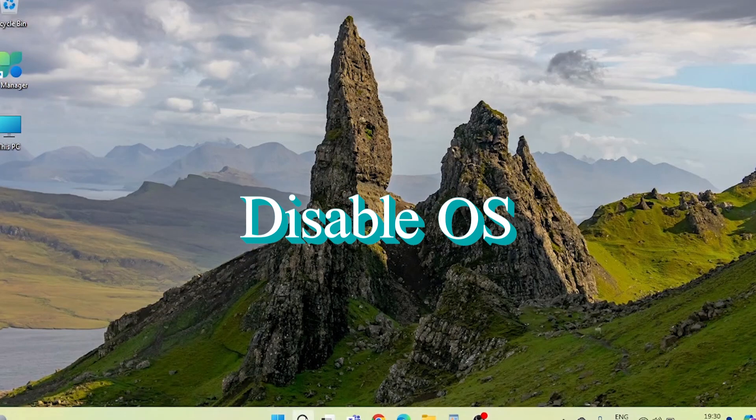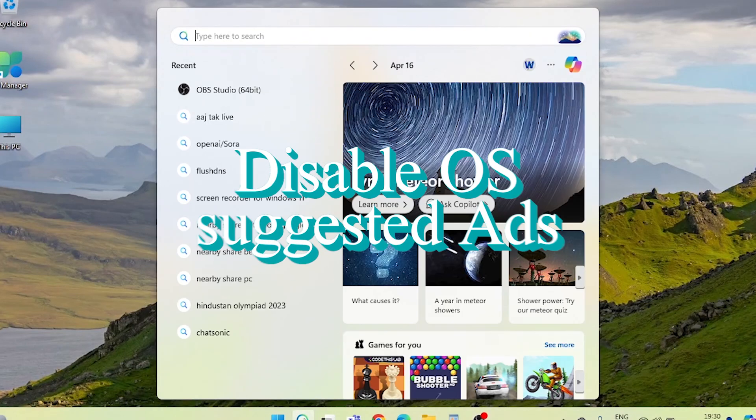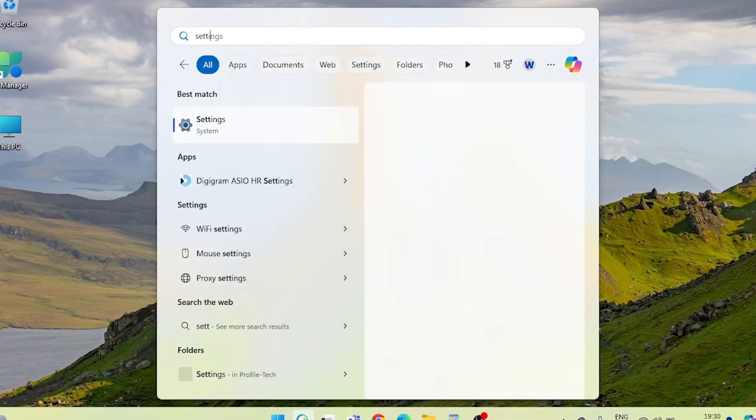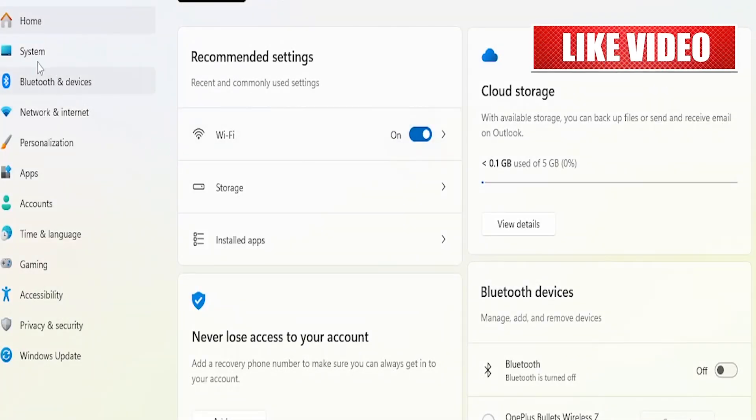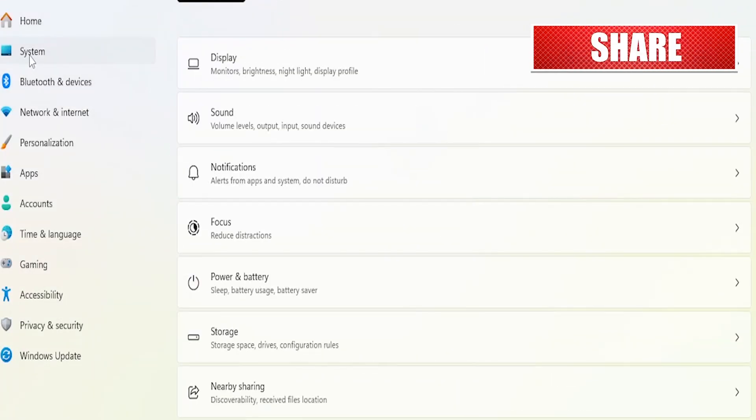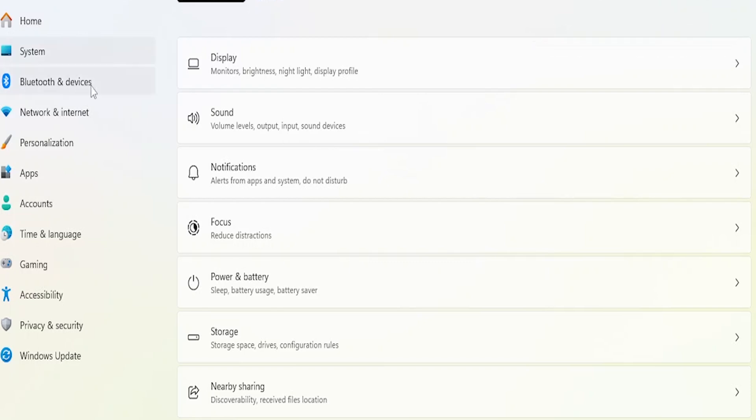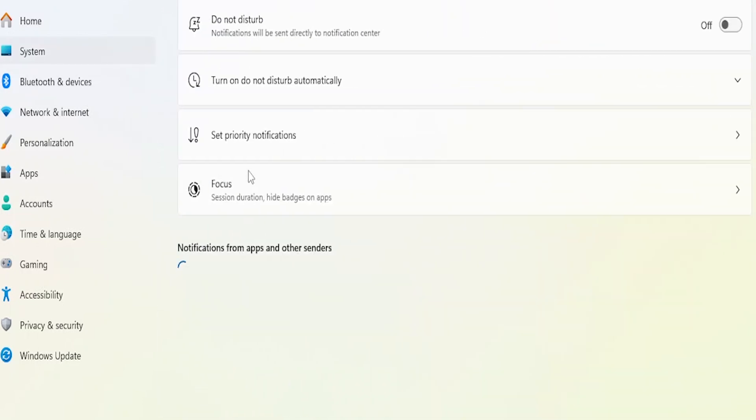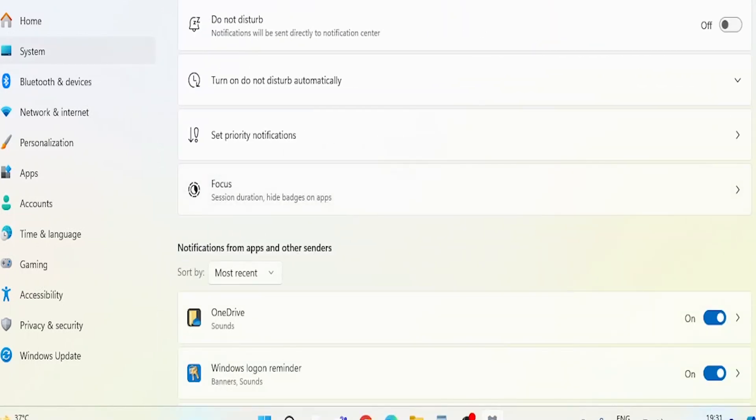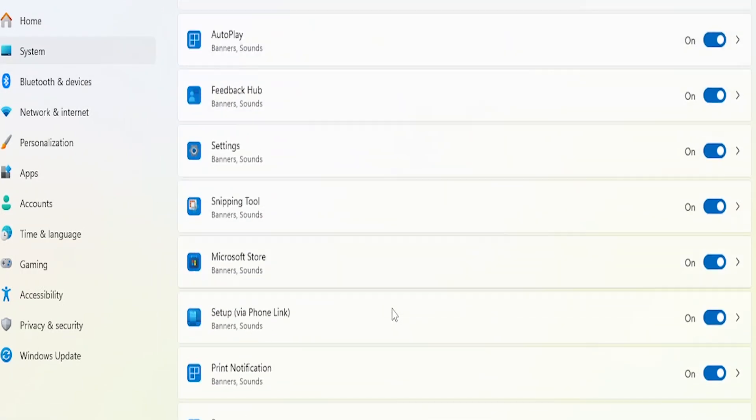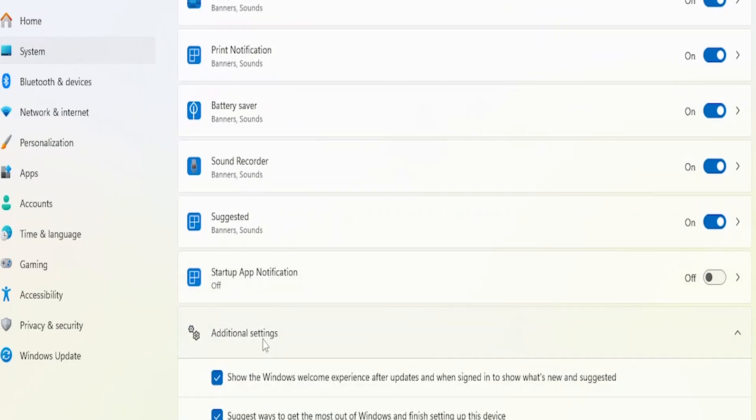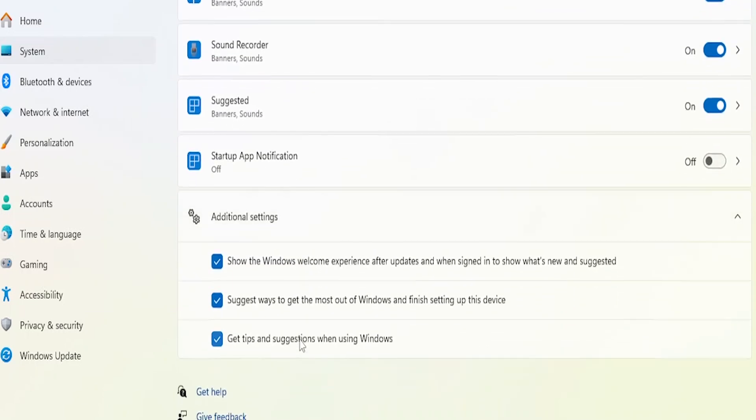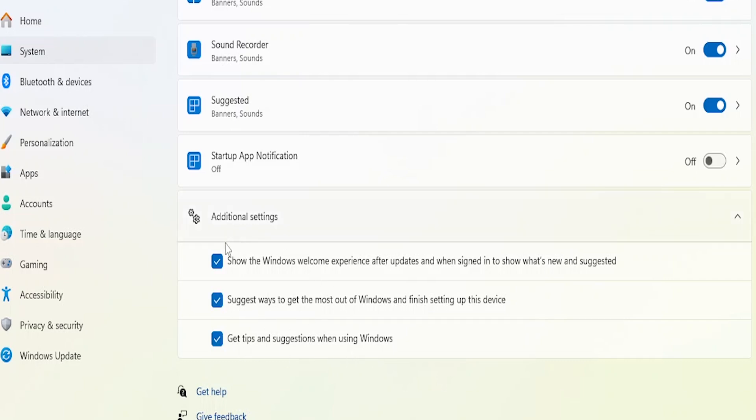In the second step, let's tackle those annoying OS suggestions. Under Notifications, click on Additional Settings. Here, you'll find a list of options related to system notifications and suggestions. Uncheck all the options listed here to prevent Windows 11 from suggesting ways to improve your operating system experience.